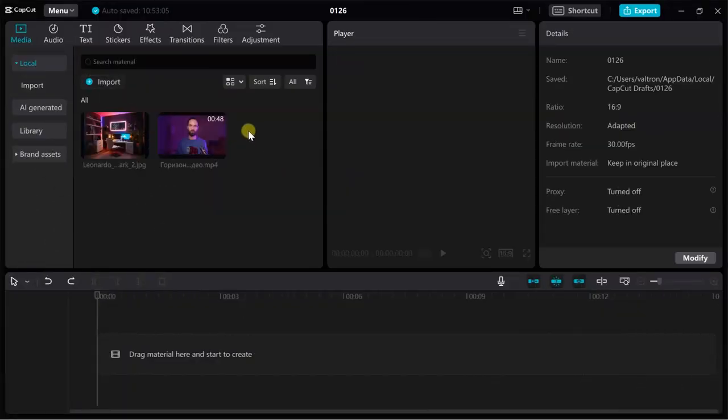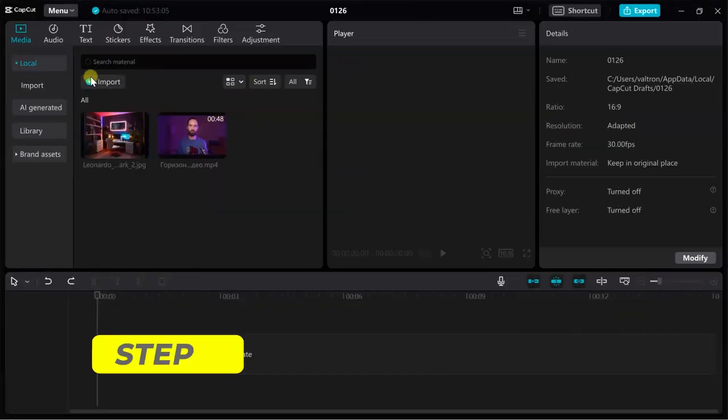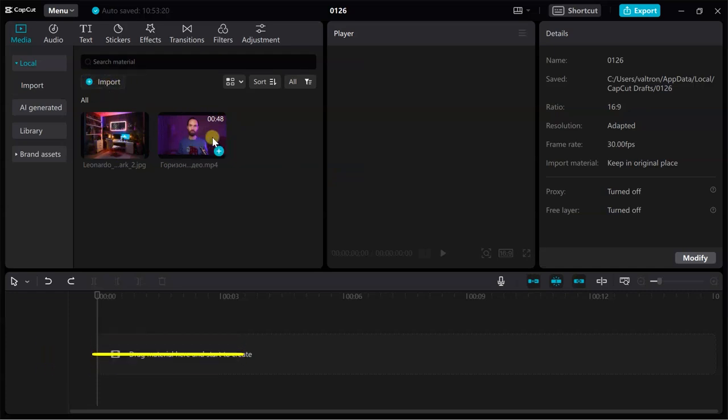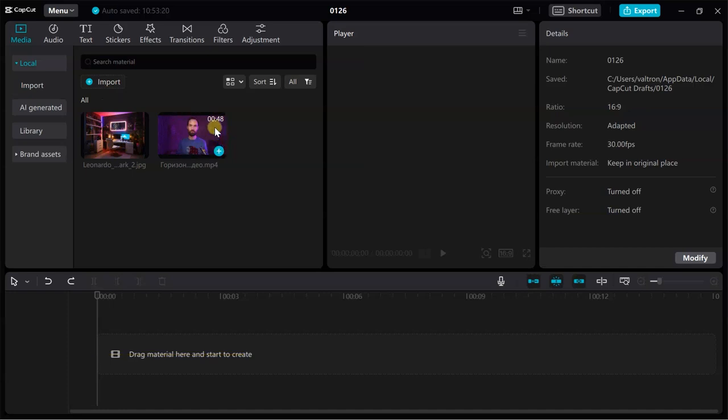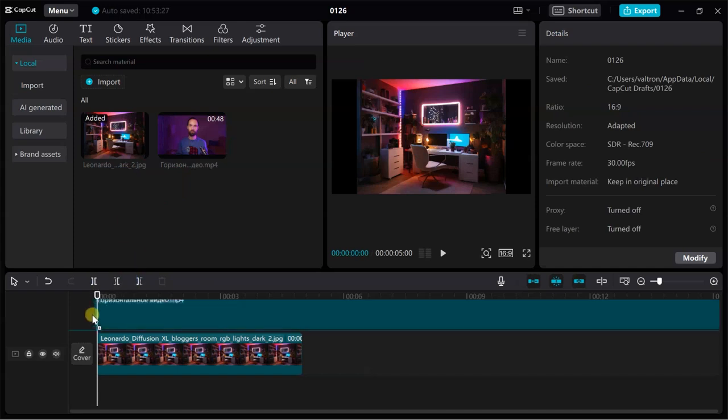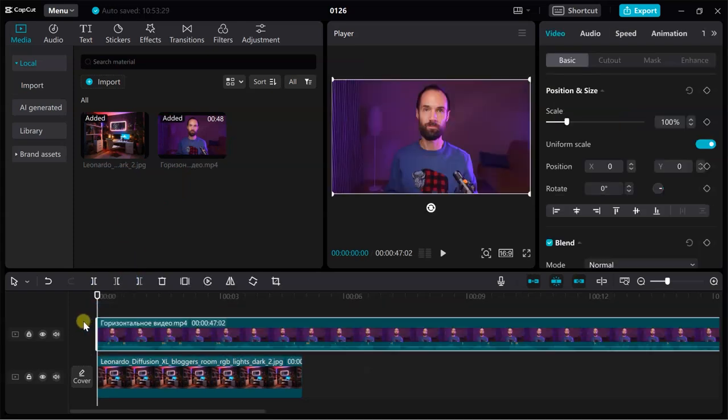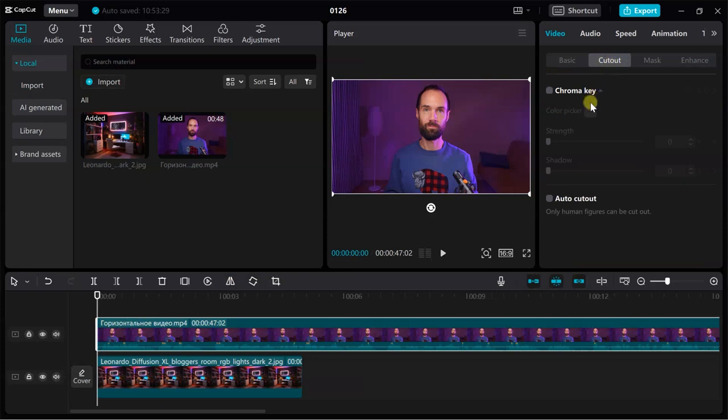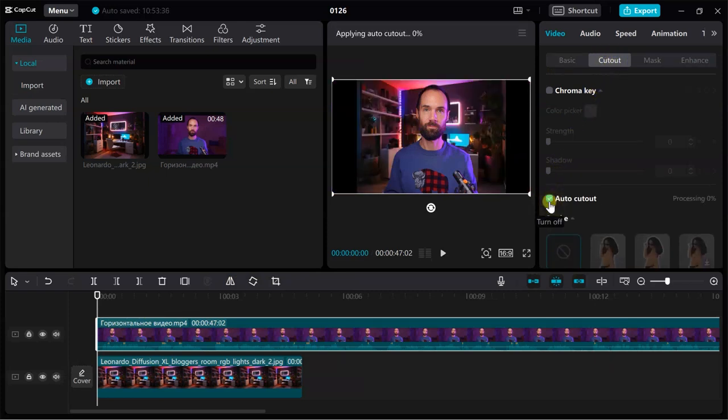In the next step, we open the CapCut video editor and add this picture there as well as our filmed video. Drag them onto the timeline in the order I show, select the video with the talking head, go to the Cutting tab and turn on AutoCut.